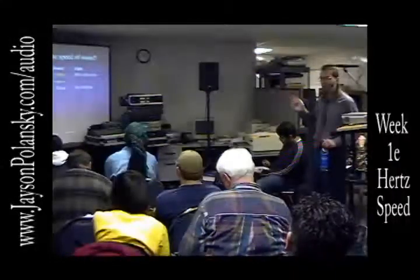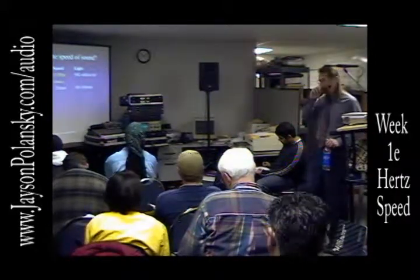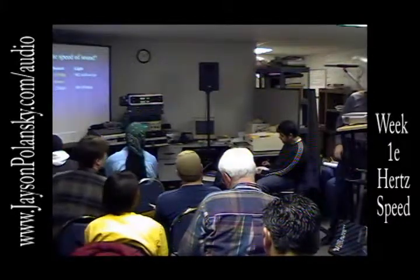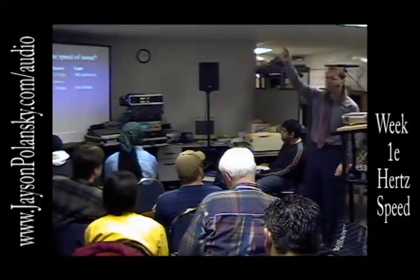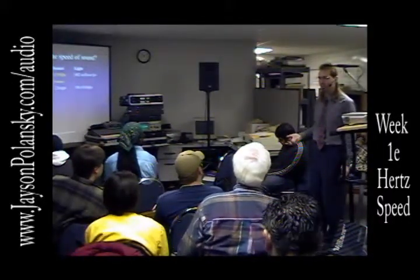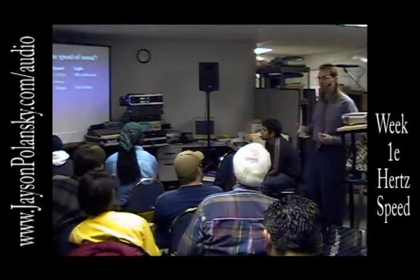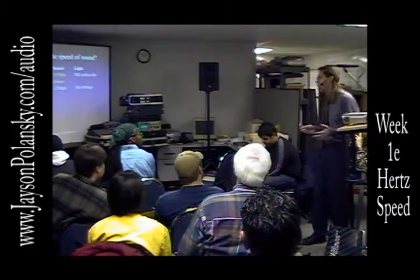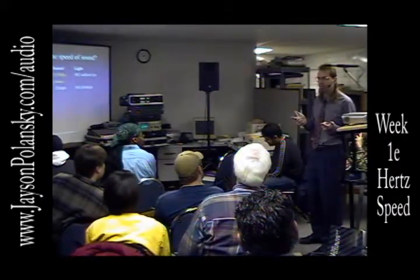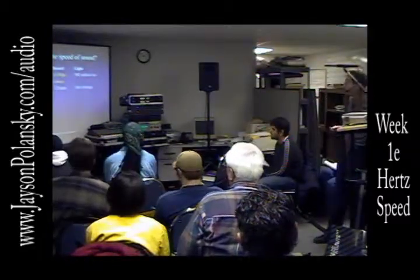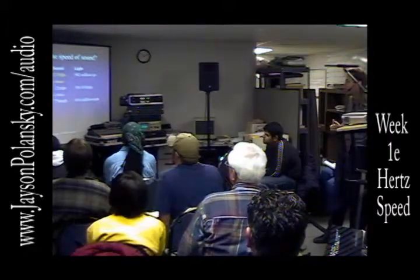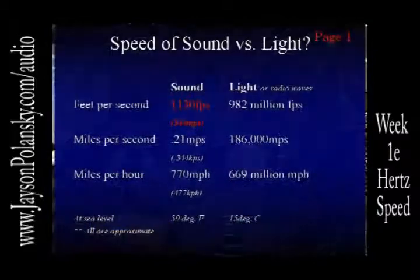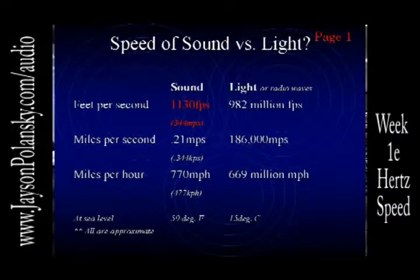Light goes around the earth about seven times in a second — that's pretty fast. But having worked in the television industry, I realized that when you send a signal 23,000 miles up to a satellite and back, you get a satellite delay. Even within a computer, you get a delay from one end of the circuit board to the other, maybe eight or nine inches, but because computers are so fast, that time delay makes a difference. As for miles per hour, a supersonic jet hits Mach 1 — the speed of sound — at around 770 miles per hour, and that's where you hear the sonic boom.